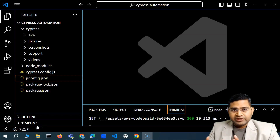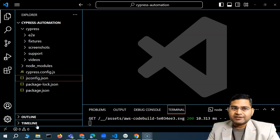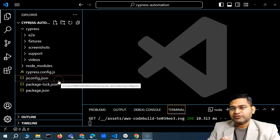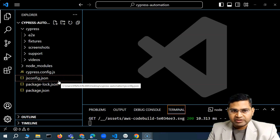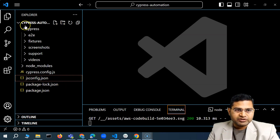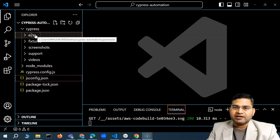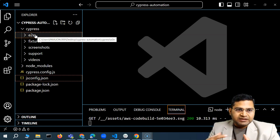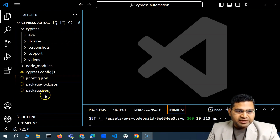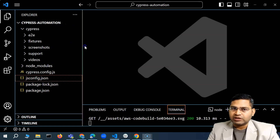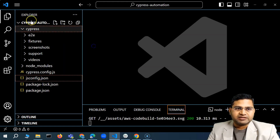Hey everyone, welcome back. In this Cypress tutorial, let us quickly understand the Cypress folder structure and what got created when we wrote our first test case.